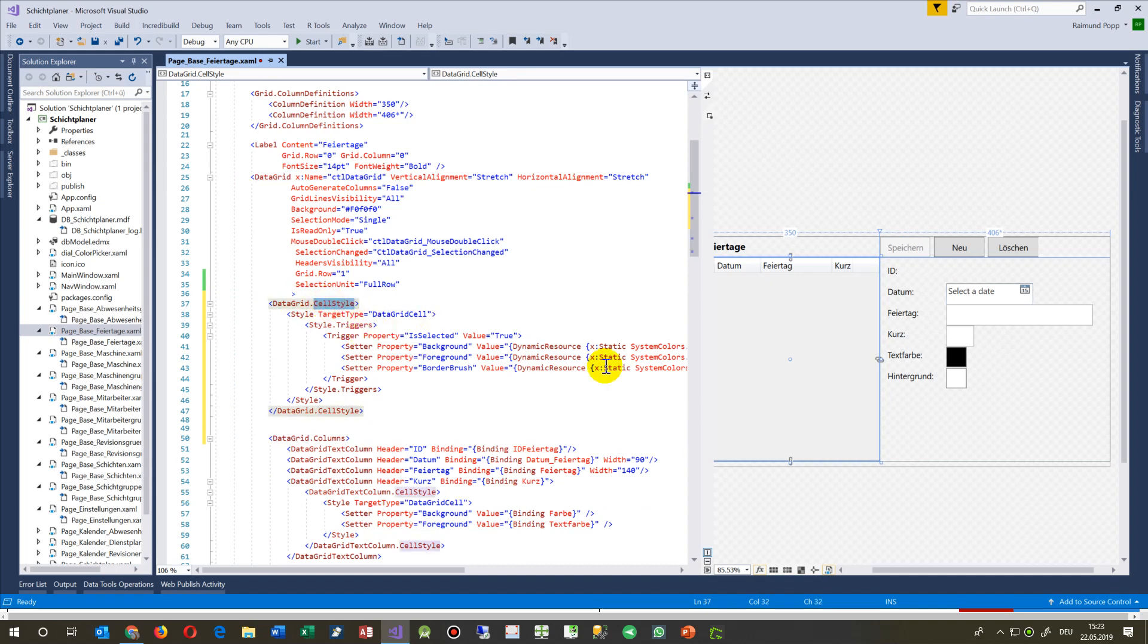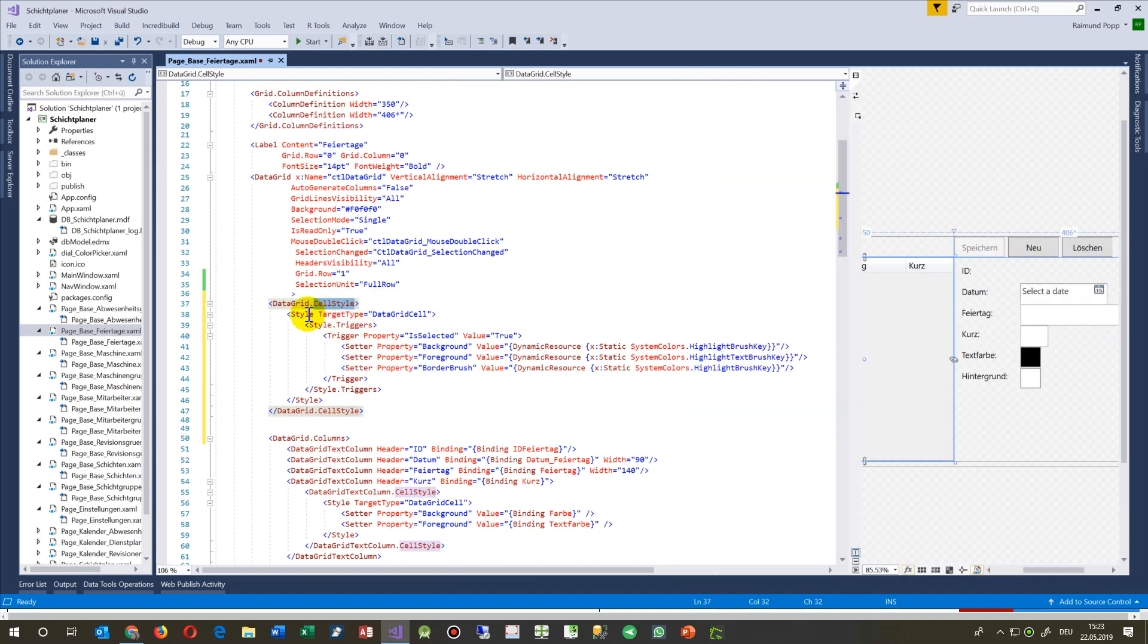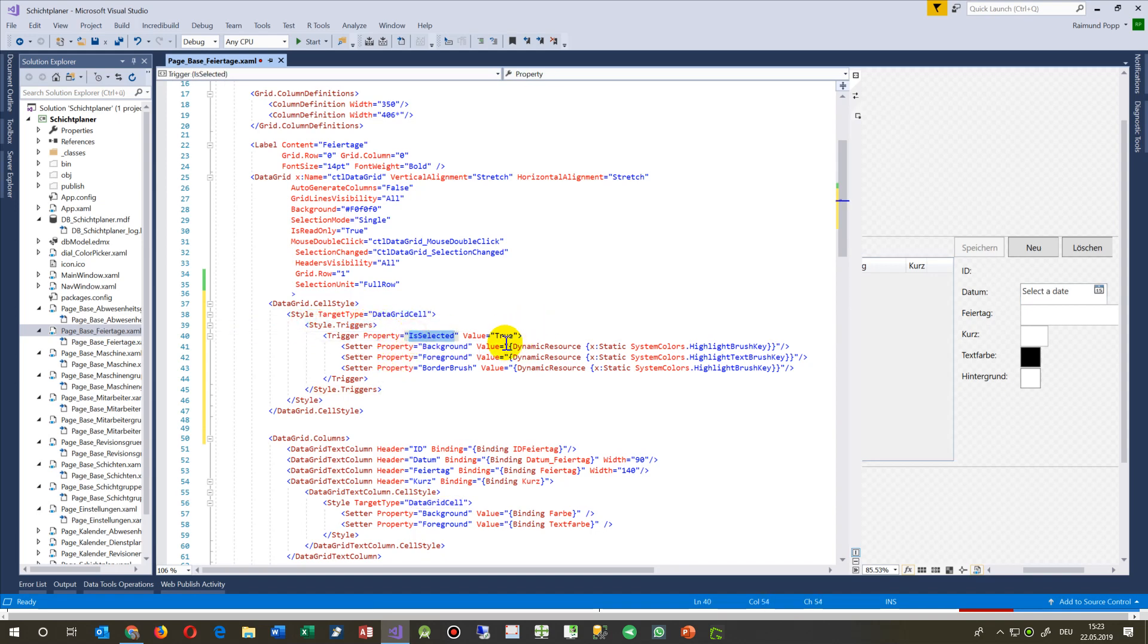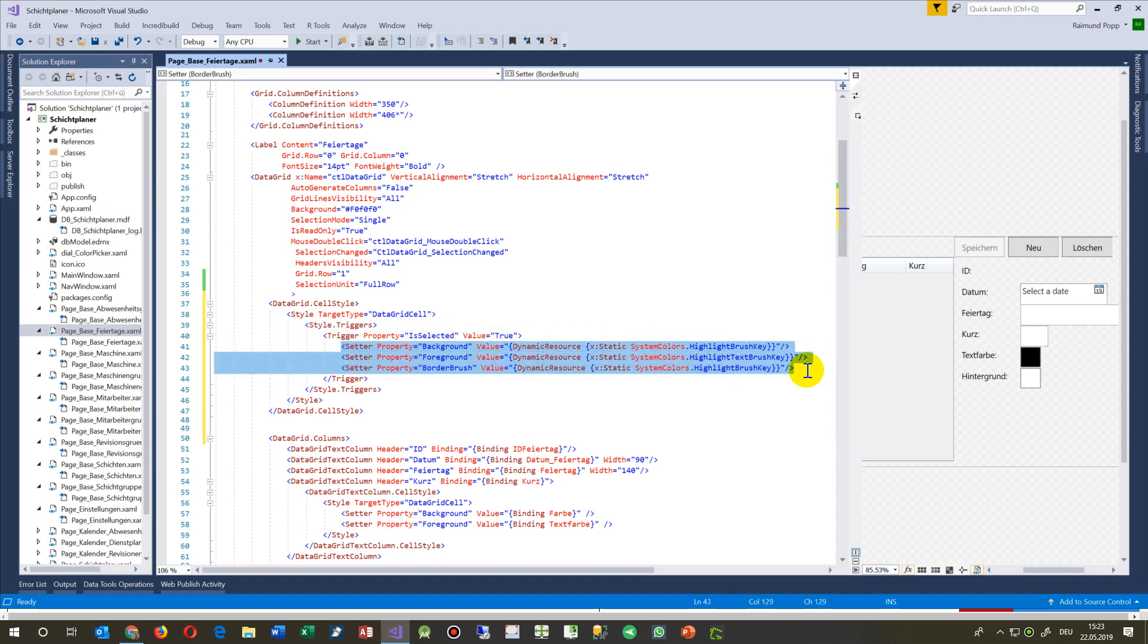This changes the cells which are selected. We have to set the style target type to data grid cell - these are the cells itself. It's important to say the trigger is selected on true, and the most important part is we need a setter.